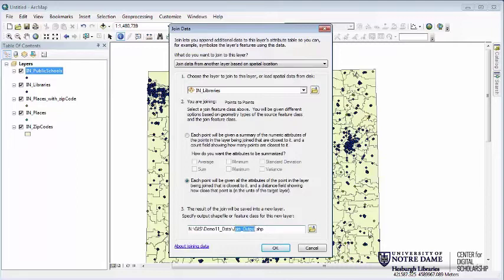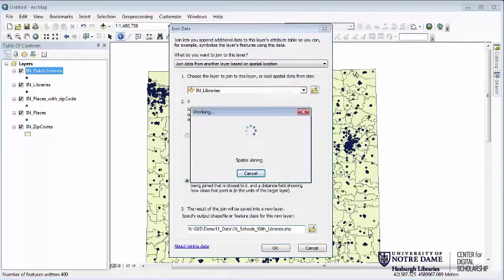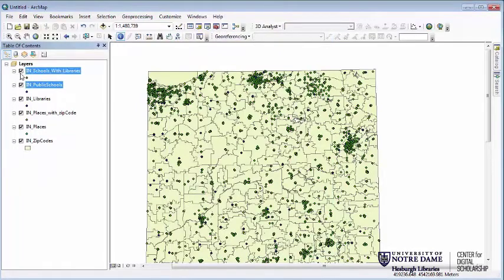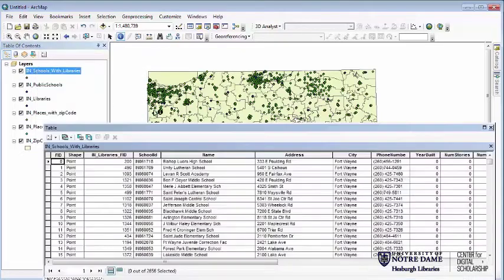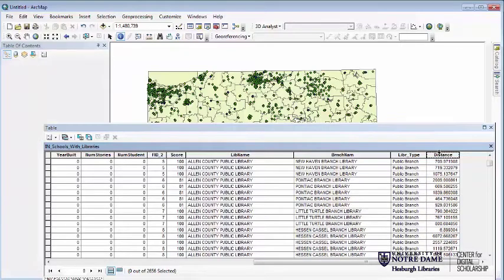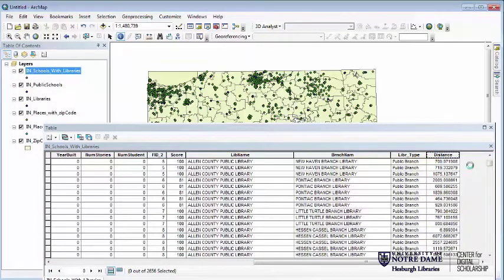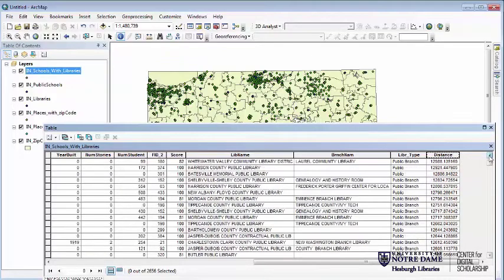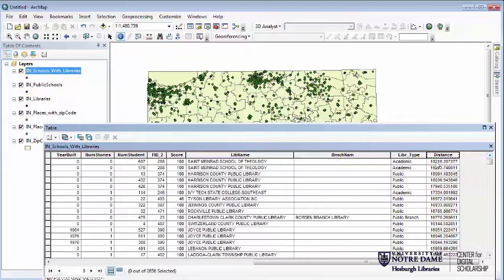I'm going to call this 'Schools with Libraries Indiana' and let it run. It looks identical to the public schools layer, which is expected. But when I look in the attribute table, I now have the name of the closest public library and how far away it is in meters — some are very close, some quite far away. By sorting descending, I can find out which public school is furthest from a library. That furthest school turns out to be closest to an academic library, not a public library.